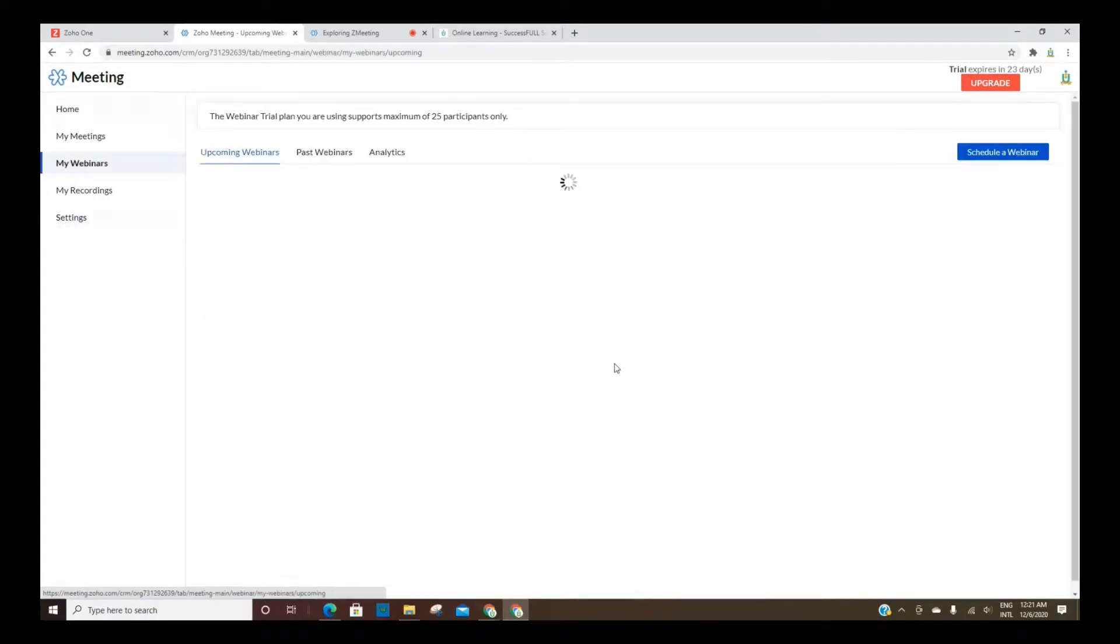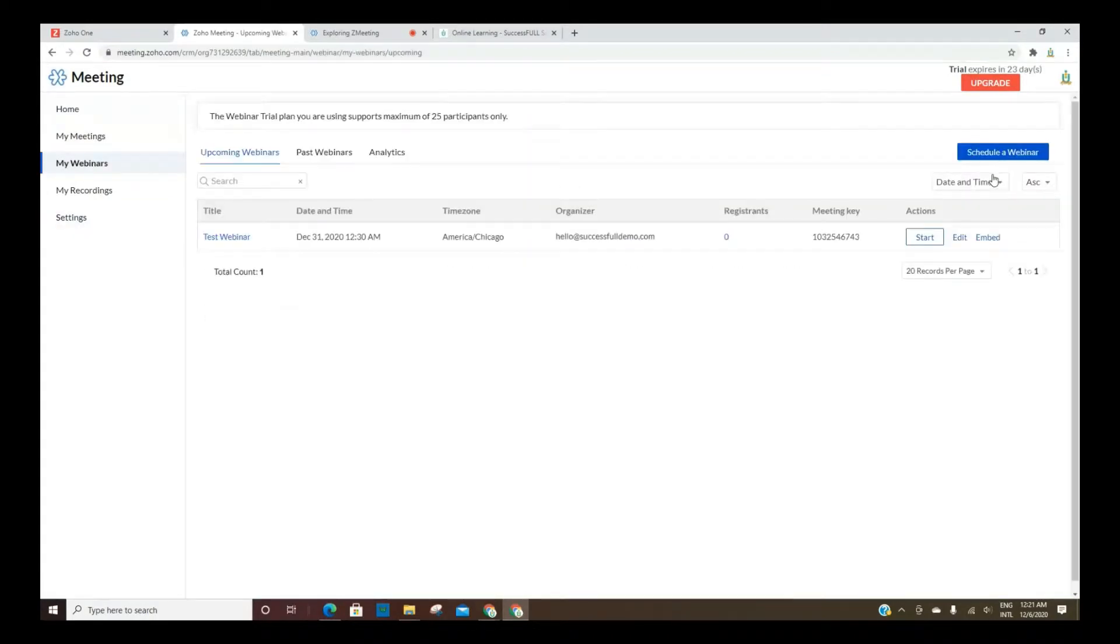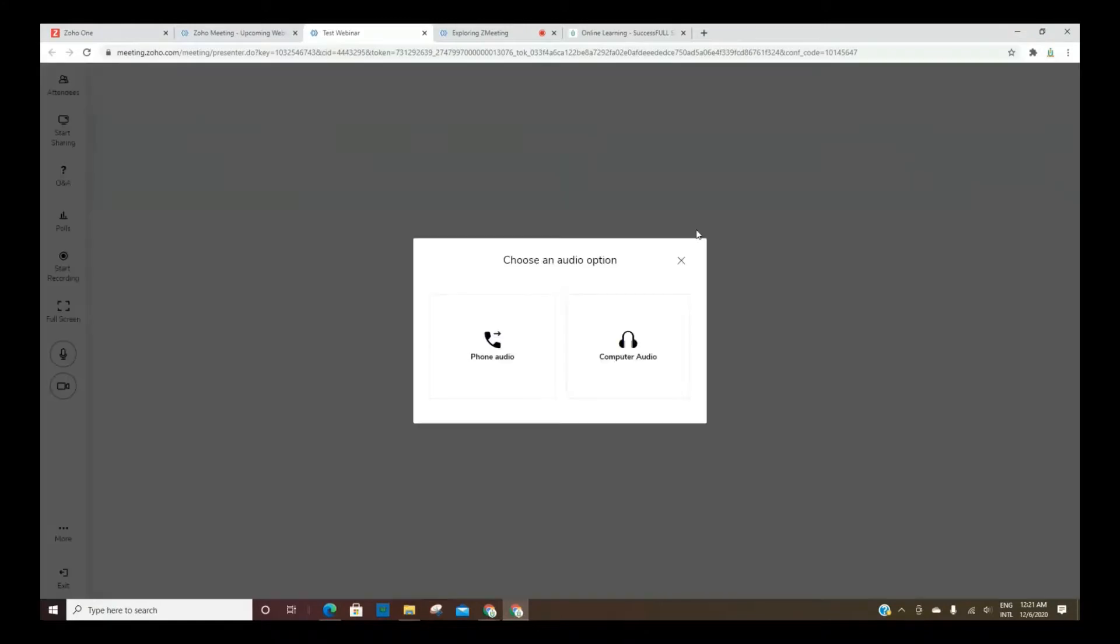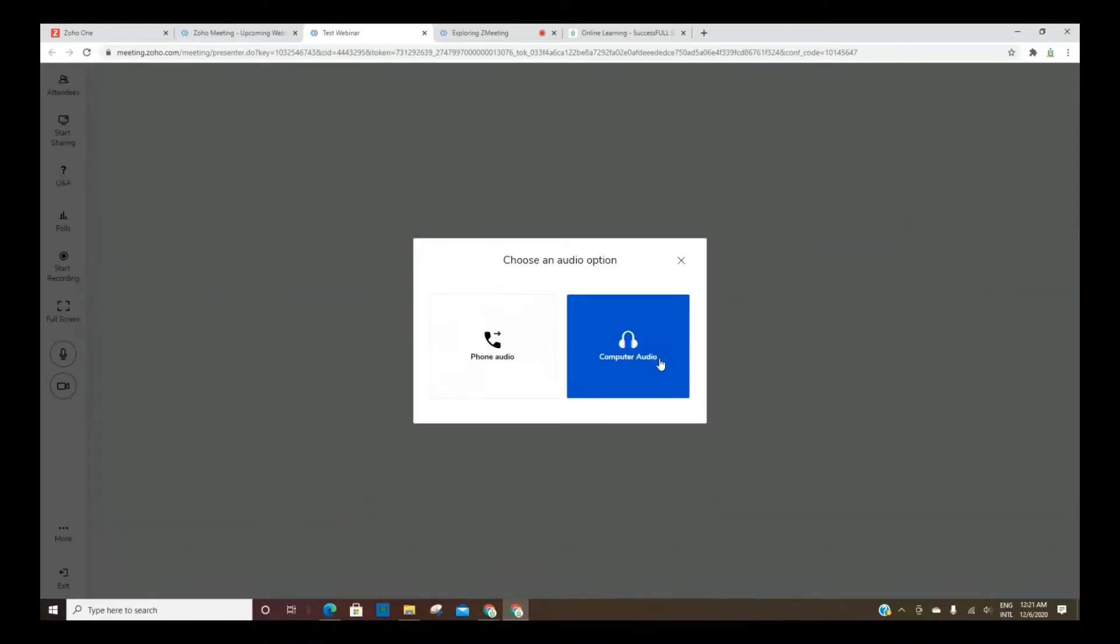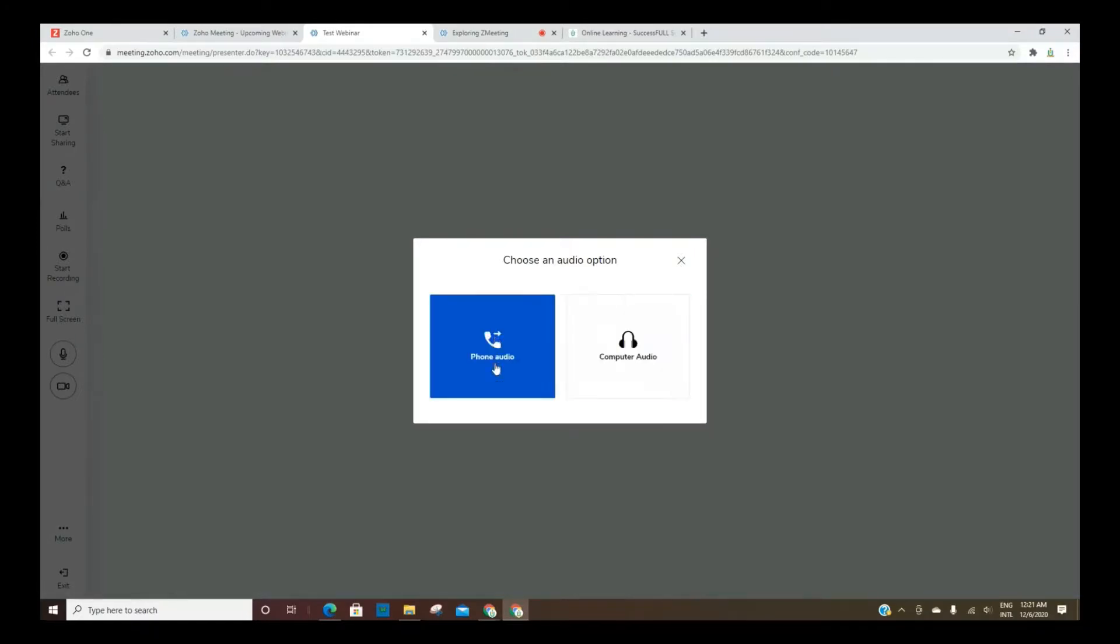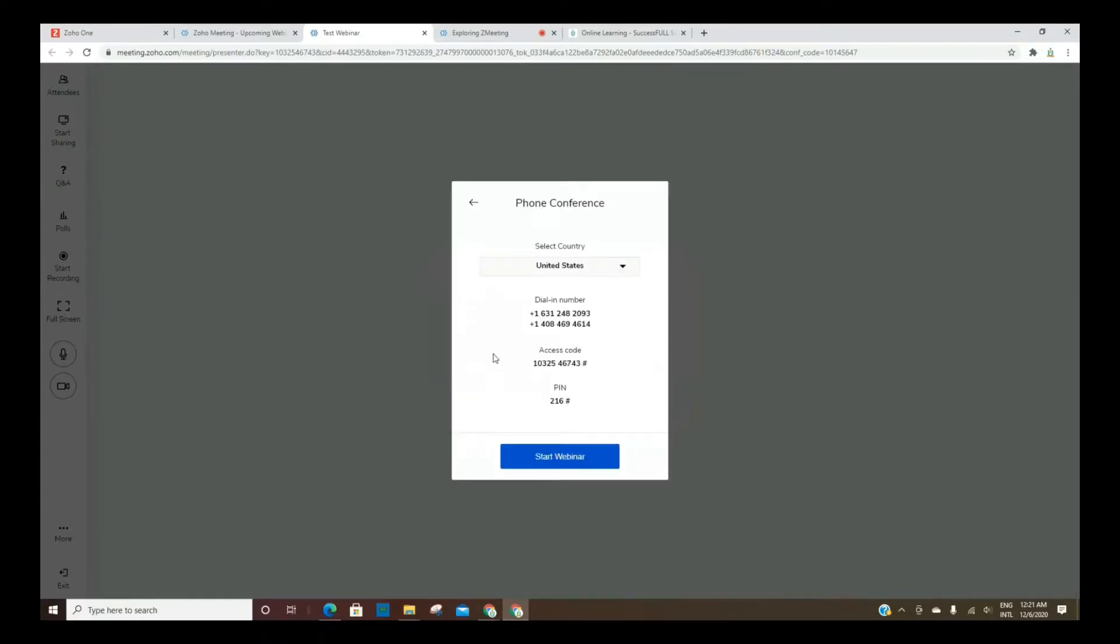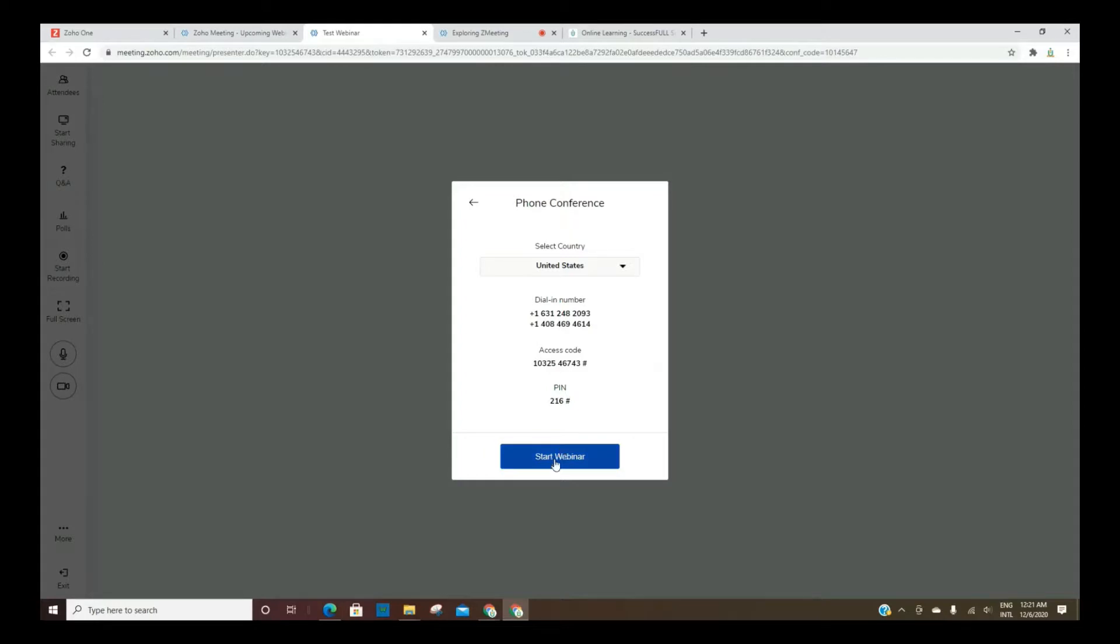So let's go back and let's start our webinar so that you can get a look and see how that works. I don't know if it'll let me do it at the same time as this meeting, but we're about to find out. This is where you can choose whether you're going to use phone or computer, and this goes for each person that logs in. Obviously, they have to choose it for themselves. We are going to choose phone because we're already using computer audio for this meeting. Then it will give them two dial-in numbers and an access code. I don't know for sure if it also gives the attendees the pin, but then you'll start the webinar.